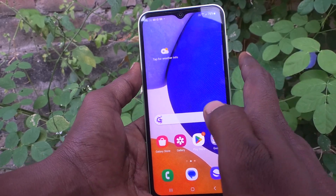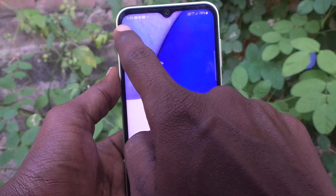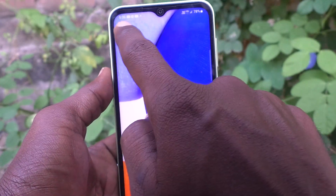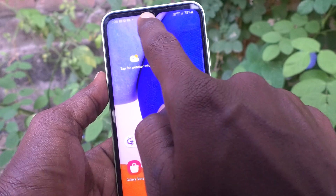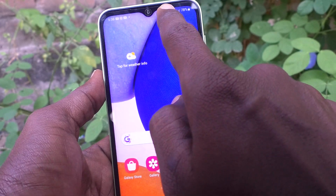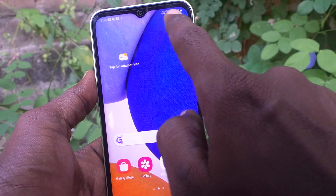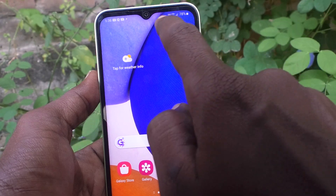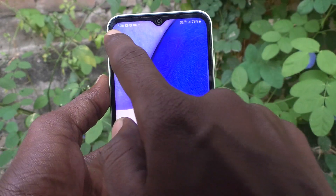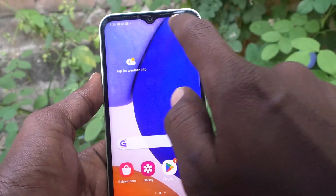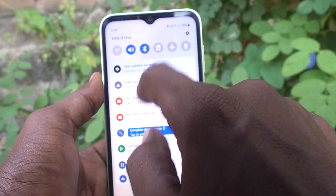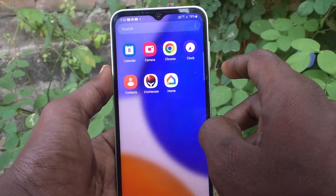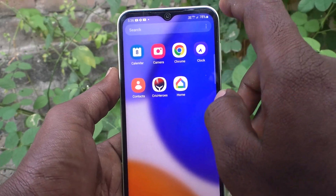First, understand what is a status bar. This is called the status bar — these notifications, this battery information, this network — all these things are called the status bar.